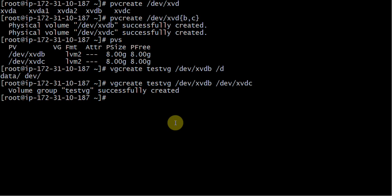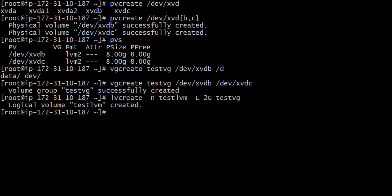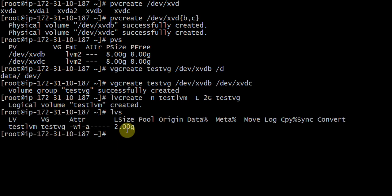Now I am going to create one LVM with the command 'lvcreate -n test_lvm -L 2G test_vg'. The '-n' flag is for name, which I am giving 'test_lvm', '-L' is for size, which I am giving 2 GB, and I specify the volume group name 'test_vg'. My LVM is created and I can check it is of 2 GB.